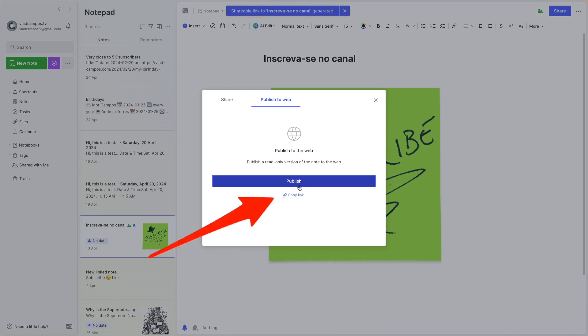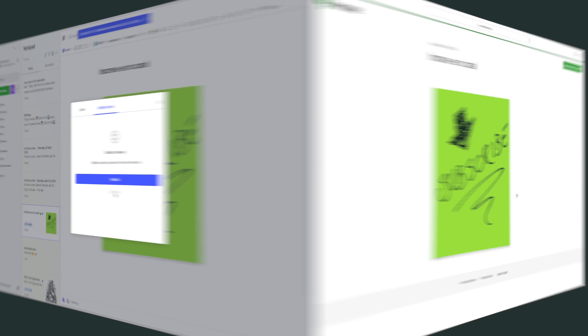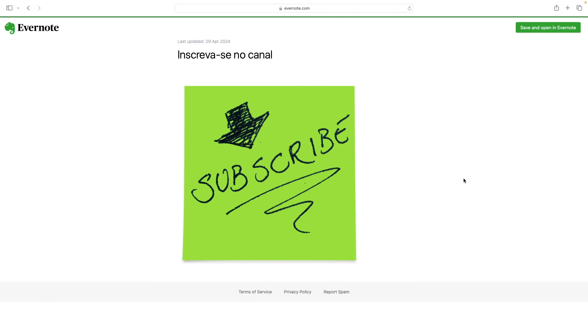And now I have a link to see that note. So I'm going to copy this and go to a web browser. And what we have here is the web version of that note.